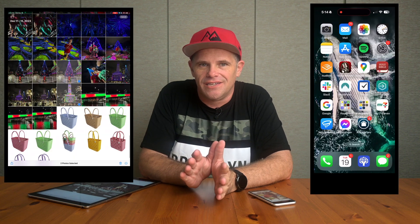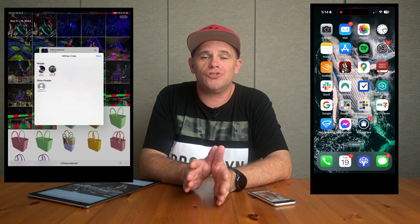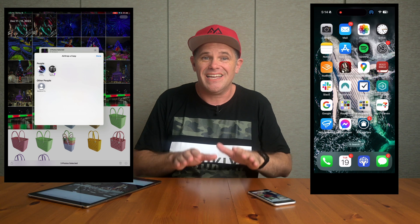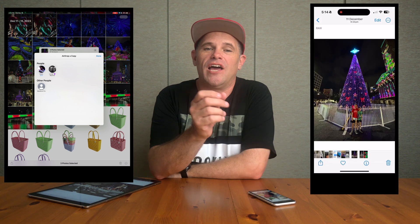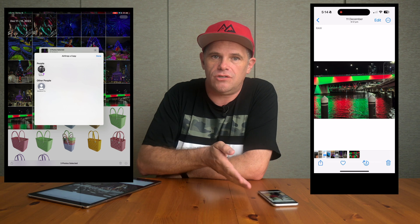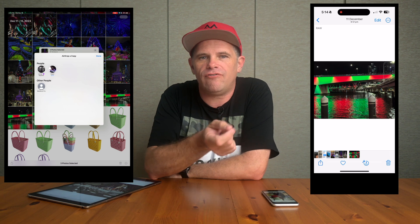If you've only got one or two photos, just go straight to AirDrop — it's quick, easy, and simple. But if you have a lot of photos to transfer from your iPad to your iPhone, you'll find Dear Mob to be a quick, easy, and simple solution. If this is helpful, please don't forget to subscribe and give us a thumbs up.